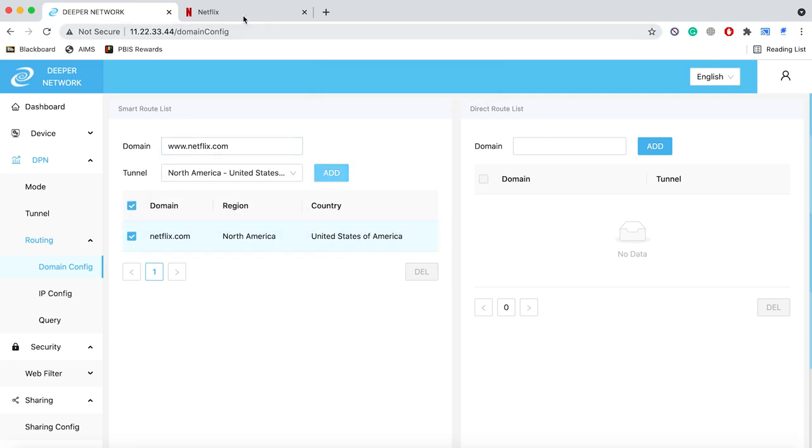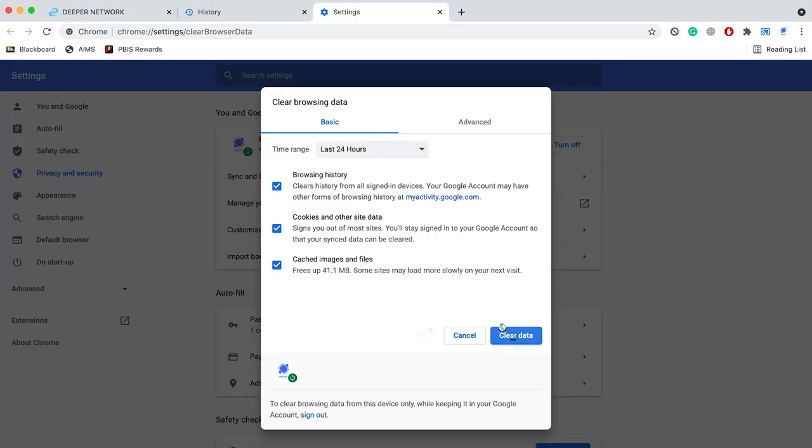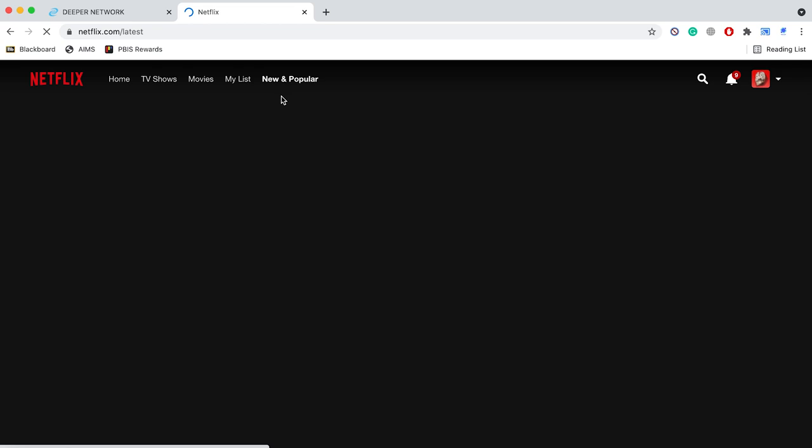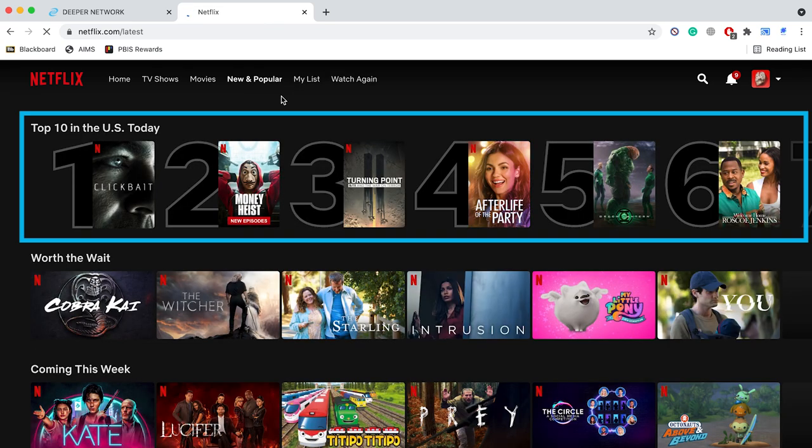Now, if you go back into the internet browser, clear your cache and type in netflix.com. You can now see the Netflix account is connecting to the United States.